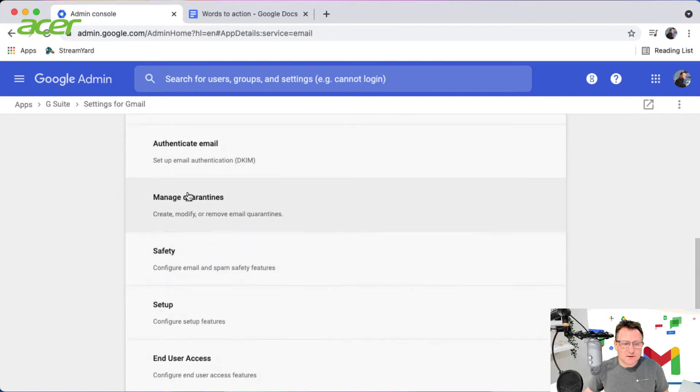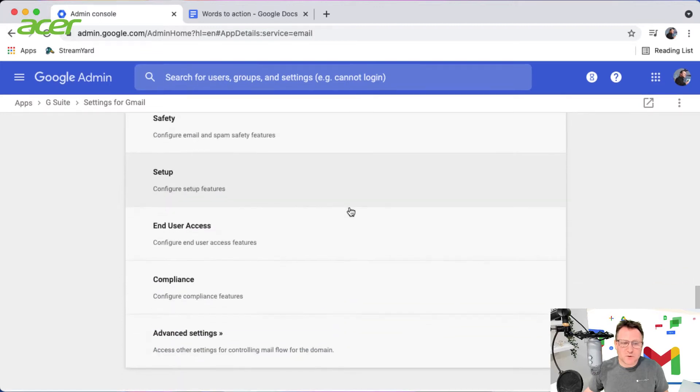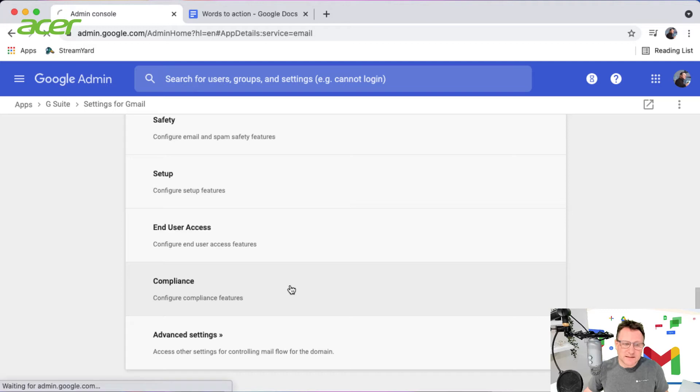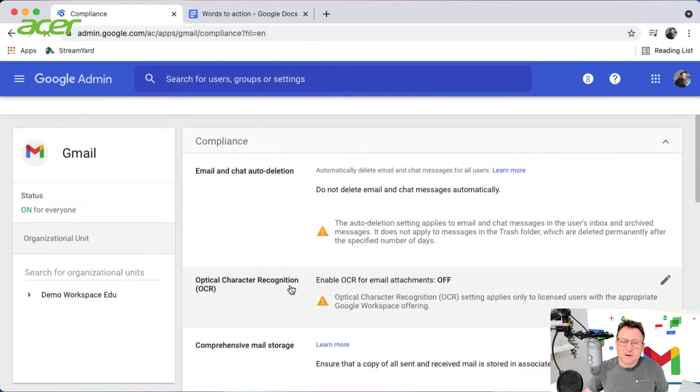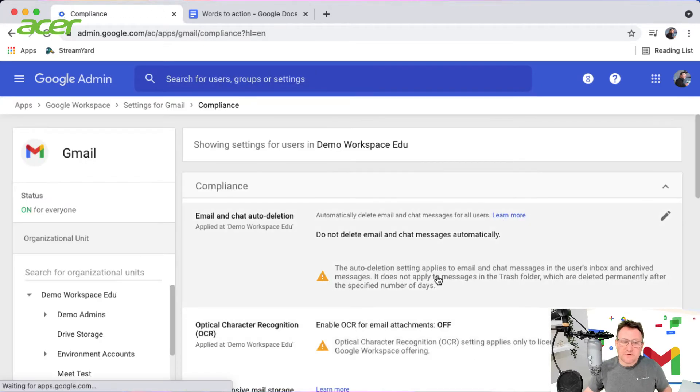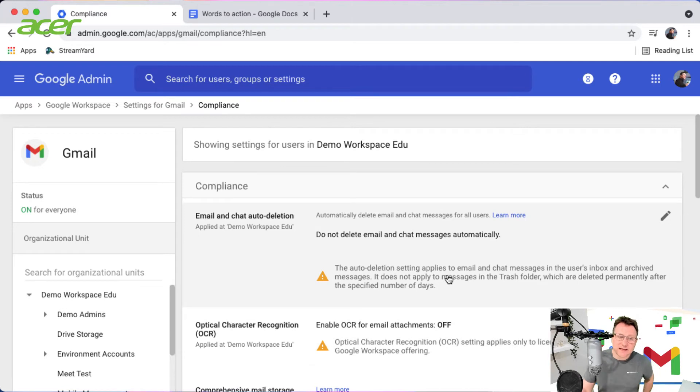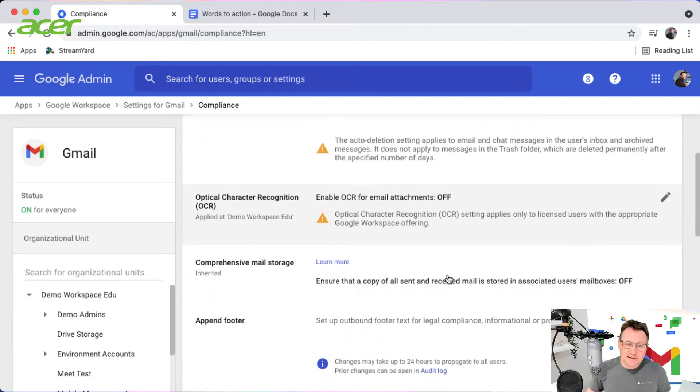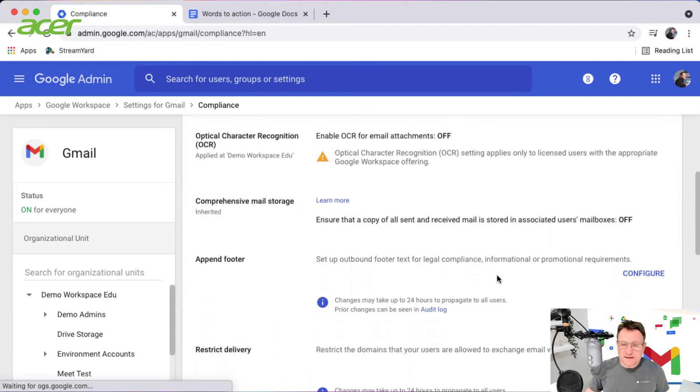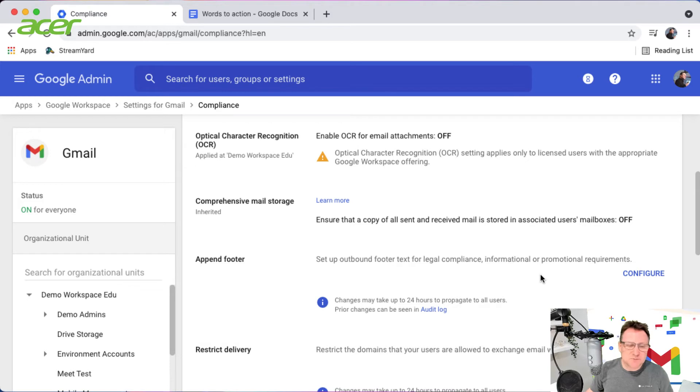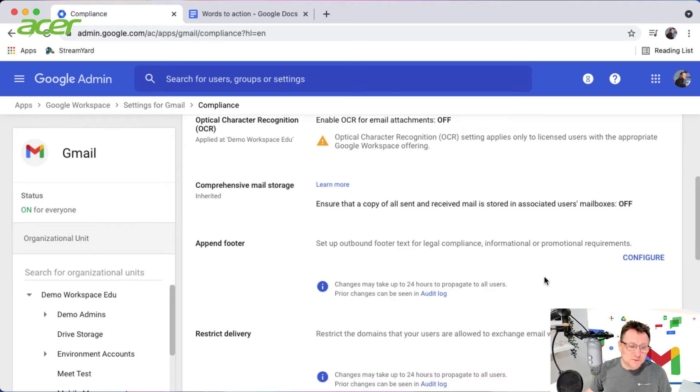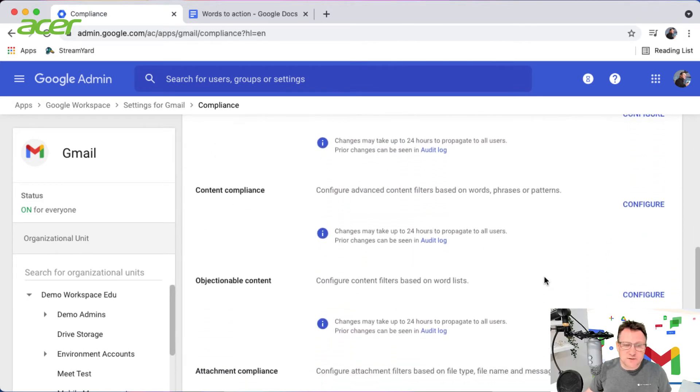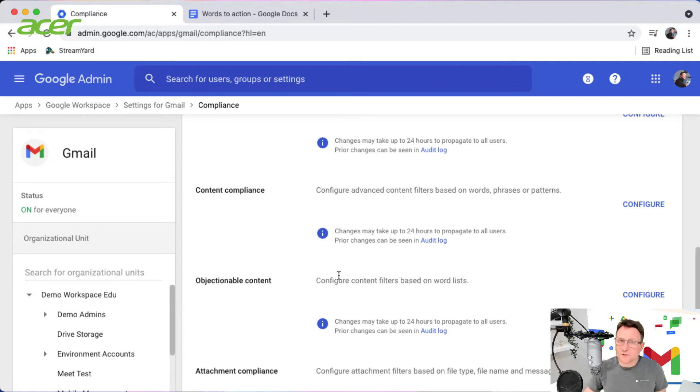So I'm going to scroll down to compliance and look at my compliance features. Within compliance features I have a number of things I can do. I can set things up like a footer to the emails if you want to put a notification footer, but what I'm interested in is objectionable content.